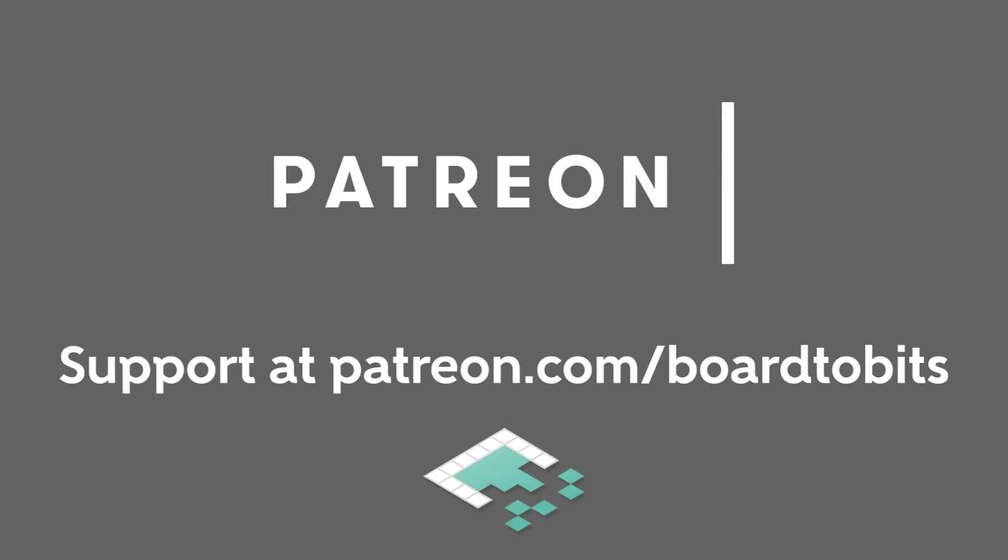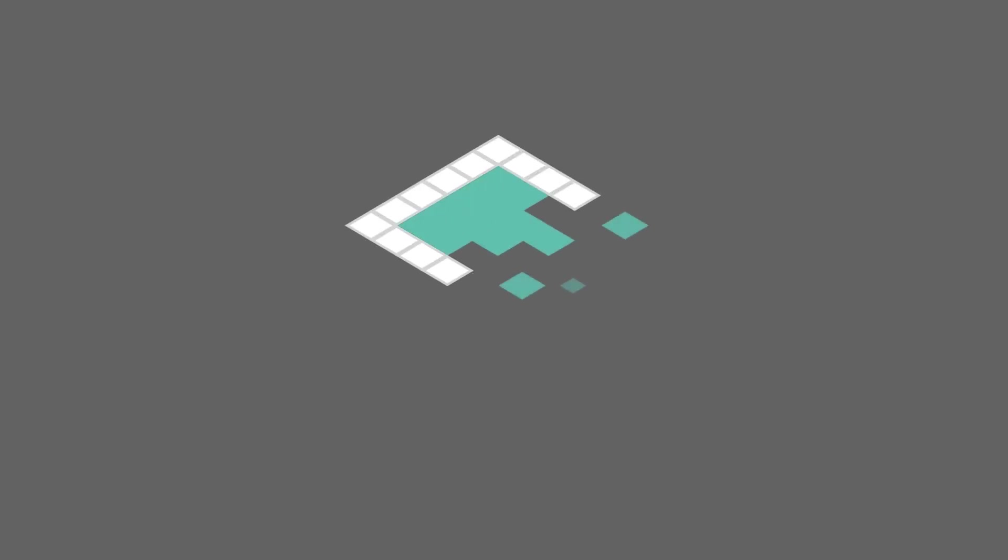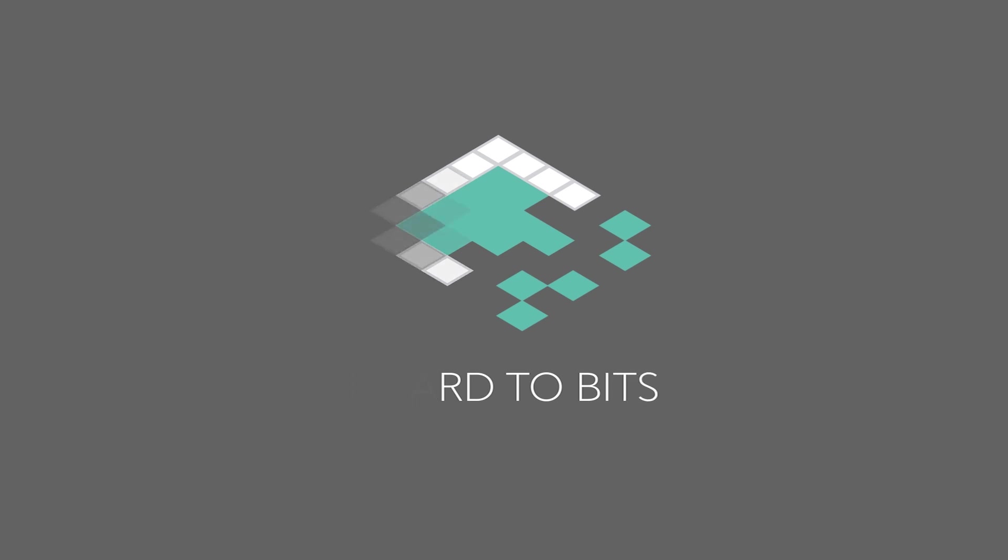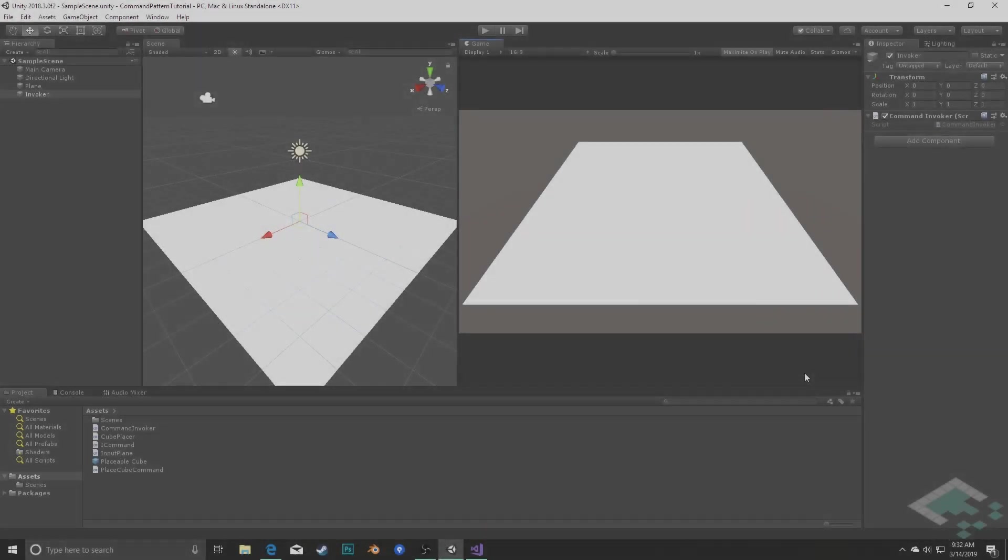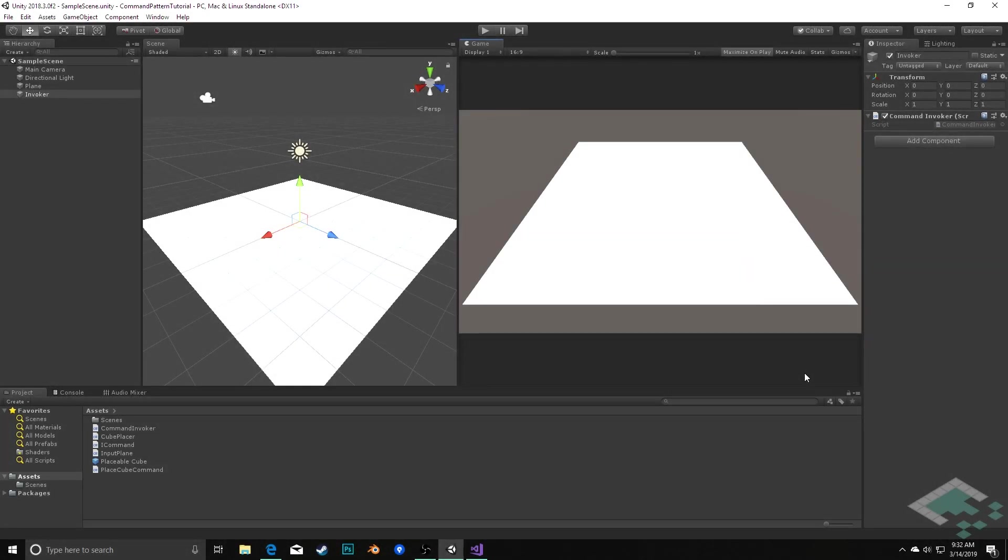This video is brought to you by our amazing supporters over at Patreon. Hey everyone, it's Ben from Bored to Bits, and in this video we're going to be elaborating on our command pattern by creating a tracked history of our commands and being able to undo them as we choose.